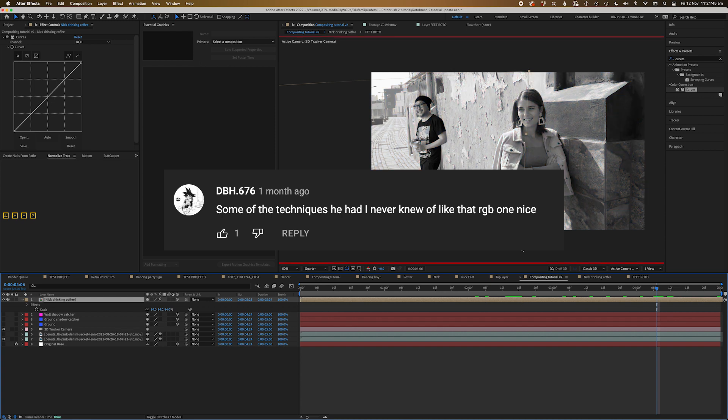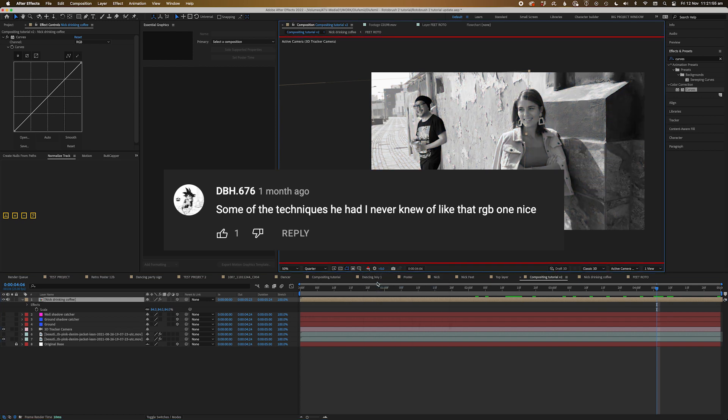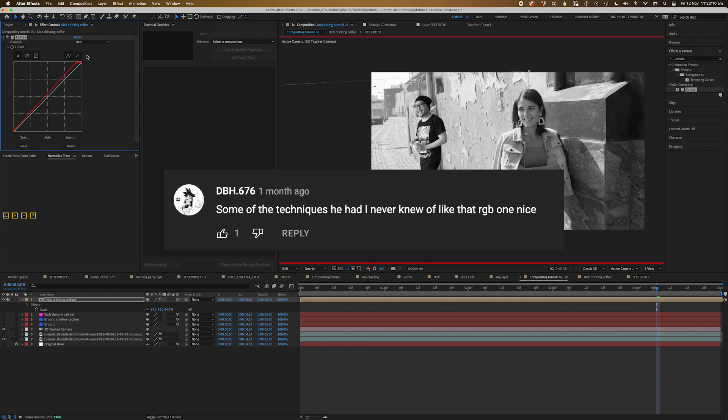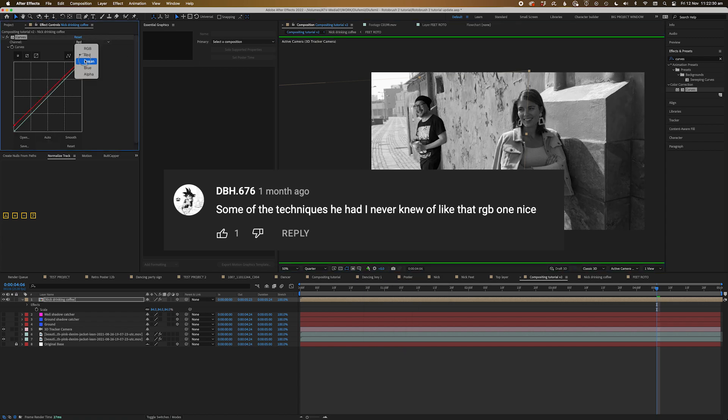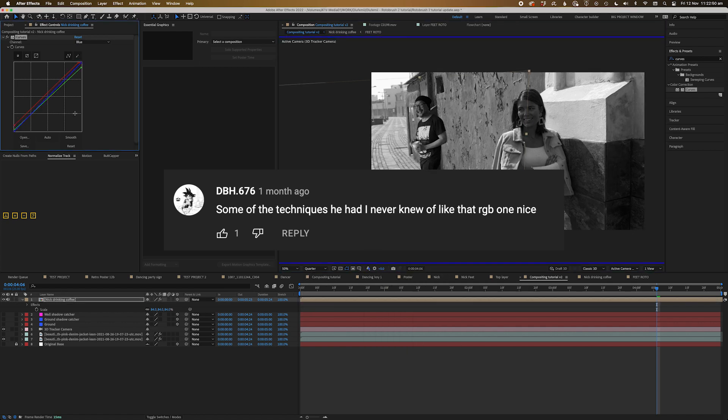DBH676 says some of the techniques he used I never knew like the RGB one, which is nice. Yeah, I read that from a book that I grew up. I know books, right? Fantastic little technique. I think it's just lost to the ages, but I'm trying to bring it back. So thanks, I really appreciate that.